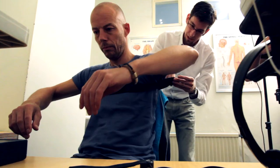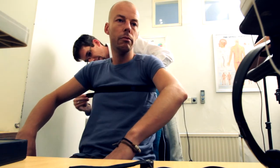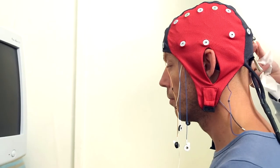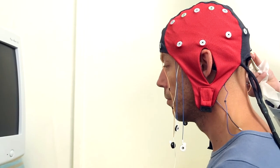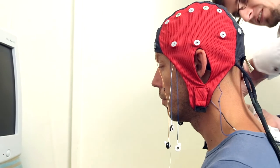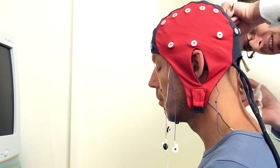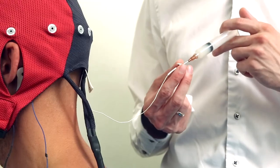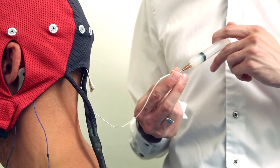After the conversation, the researcher and client proceed to the room where the assessment takes place. The client is then fitted with a strap around the chest to measure respiration. The researcher places a specially selected cap on the client's head. This cap contains electrodes that measure brain activity.